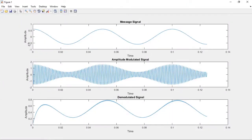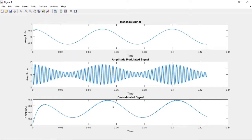We obtain the original message signal here. This is the message signal, this is the amplitude modulated signal, and the demodulated signal is obtained by multiplying the modulated signal with the carrier and passing it through a Butterworth low-pass filter. This shape follows the original message signal, so we are able to recover back the original message signal from the amplitude modulated signal. I hope this video is useful to you.